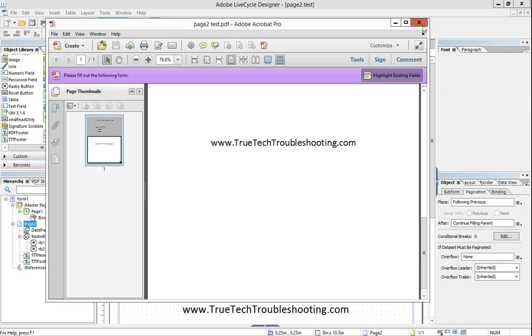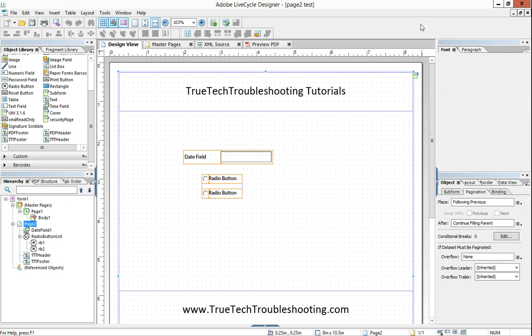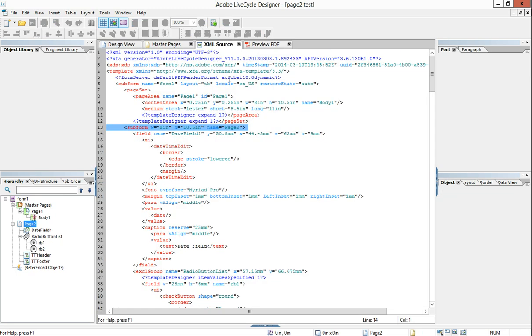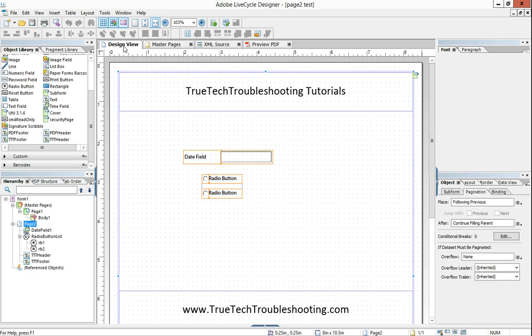And so dynamic forms have all this XML stuff under the hood, all this coding under the hood.